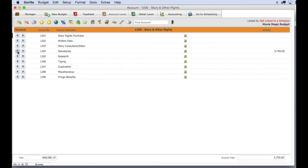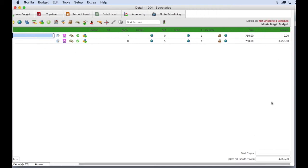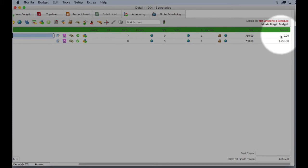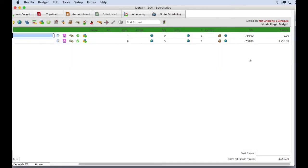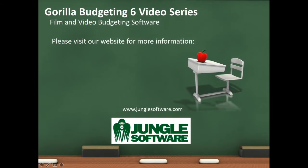If you go to the Gorilla budget you can see that this is the only difference. You can of course add the fringe in Gorilla and if you need to learn how to do that see the lessons on fringes.